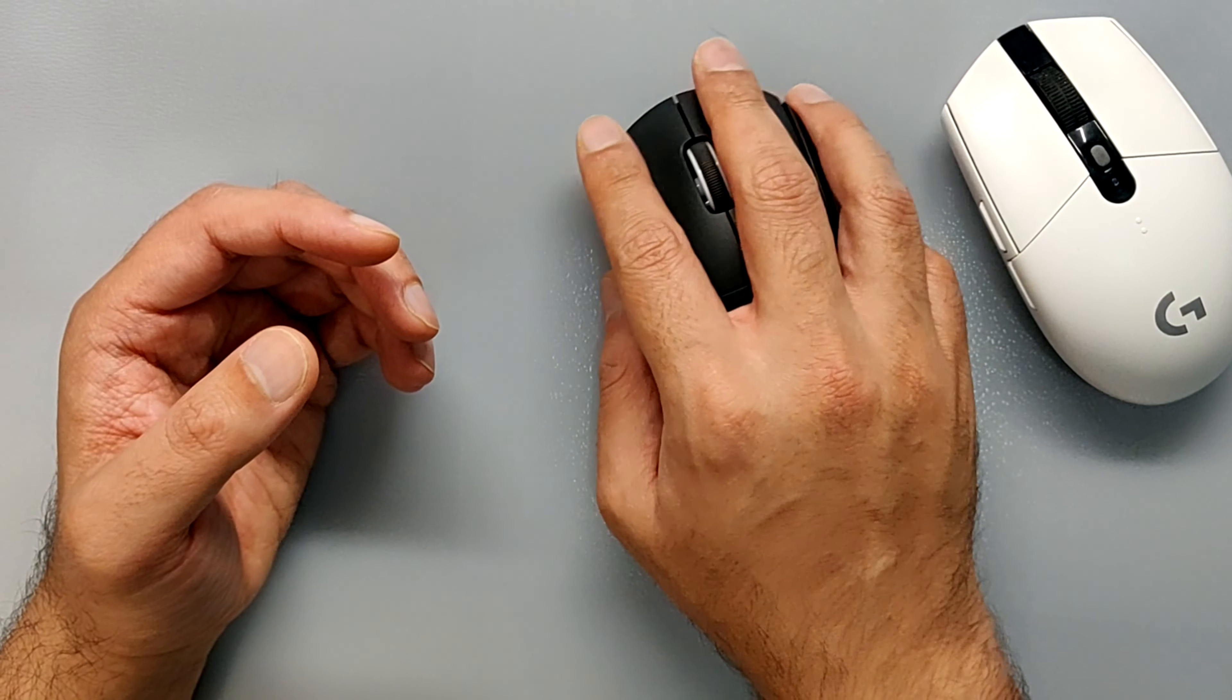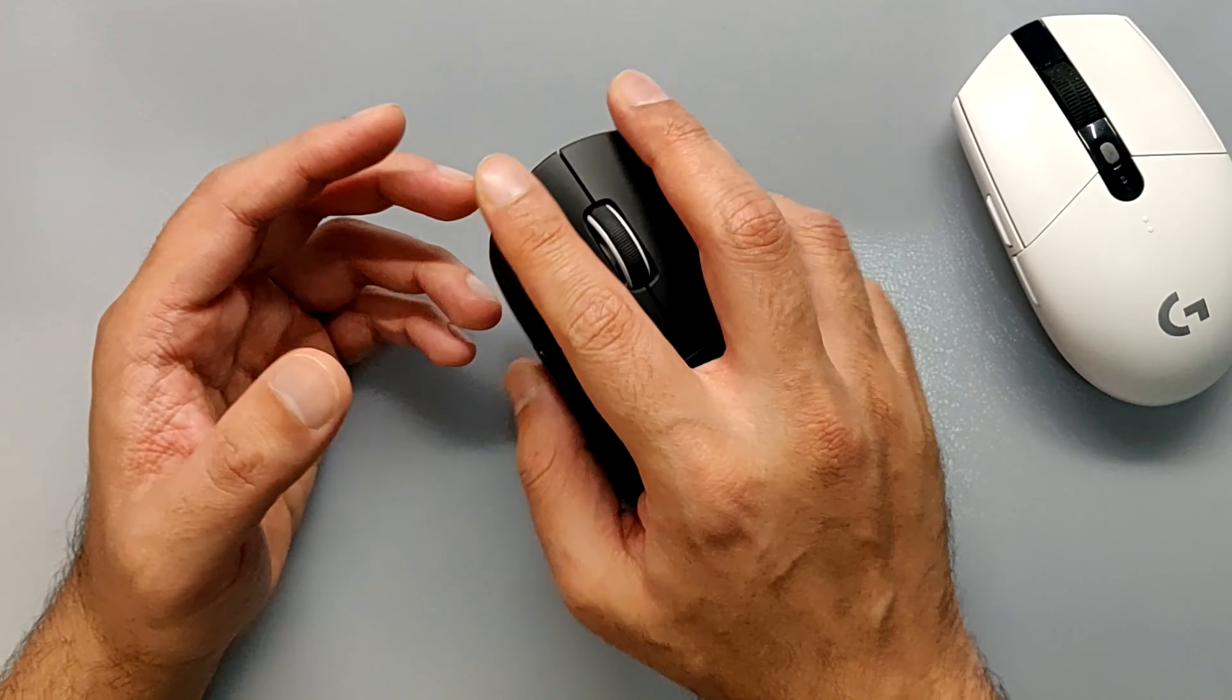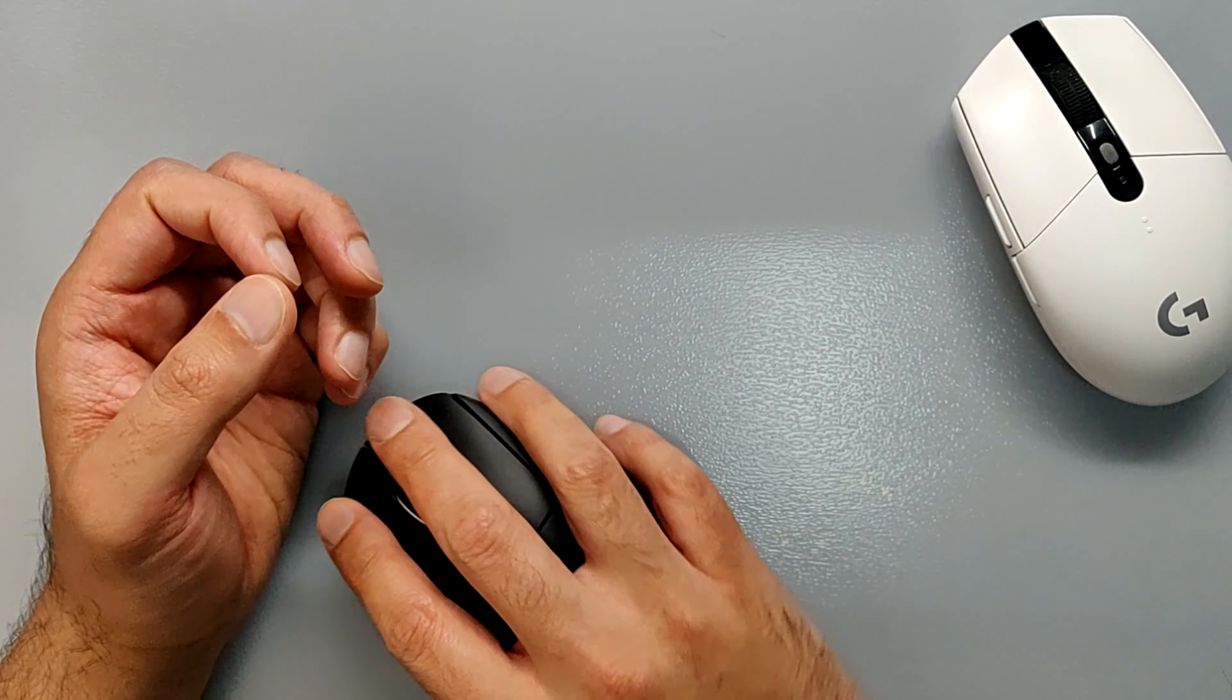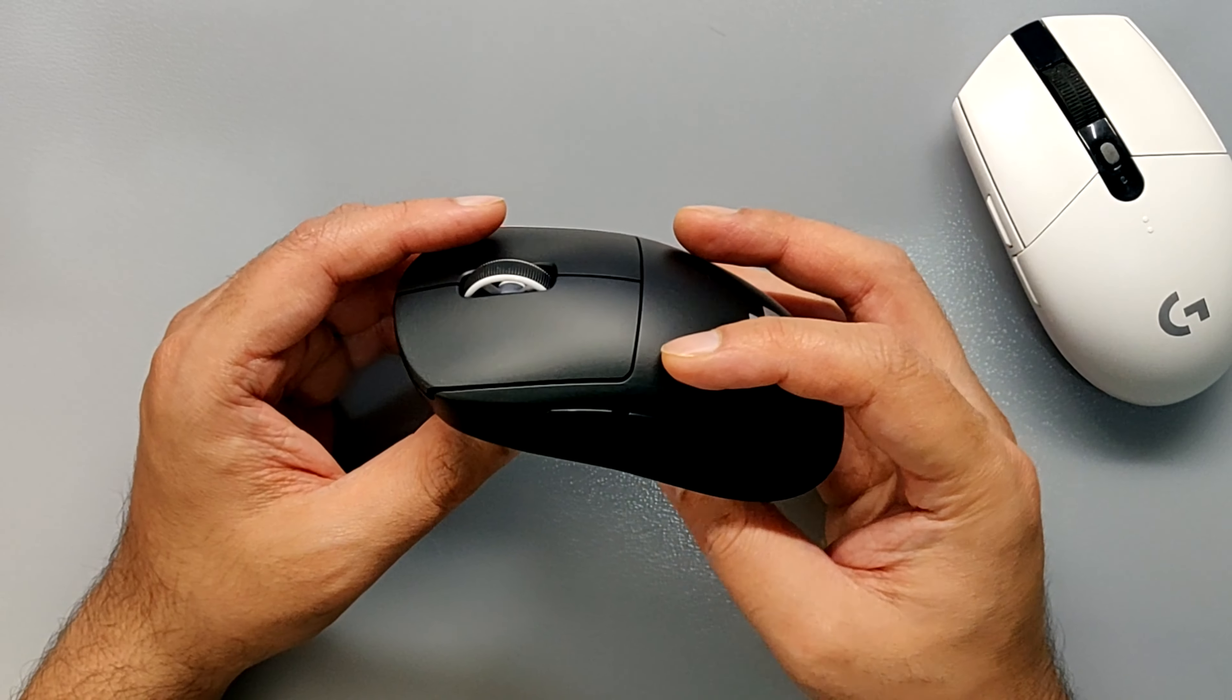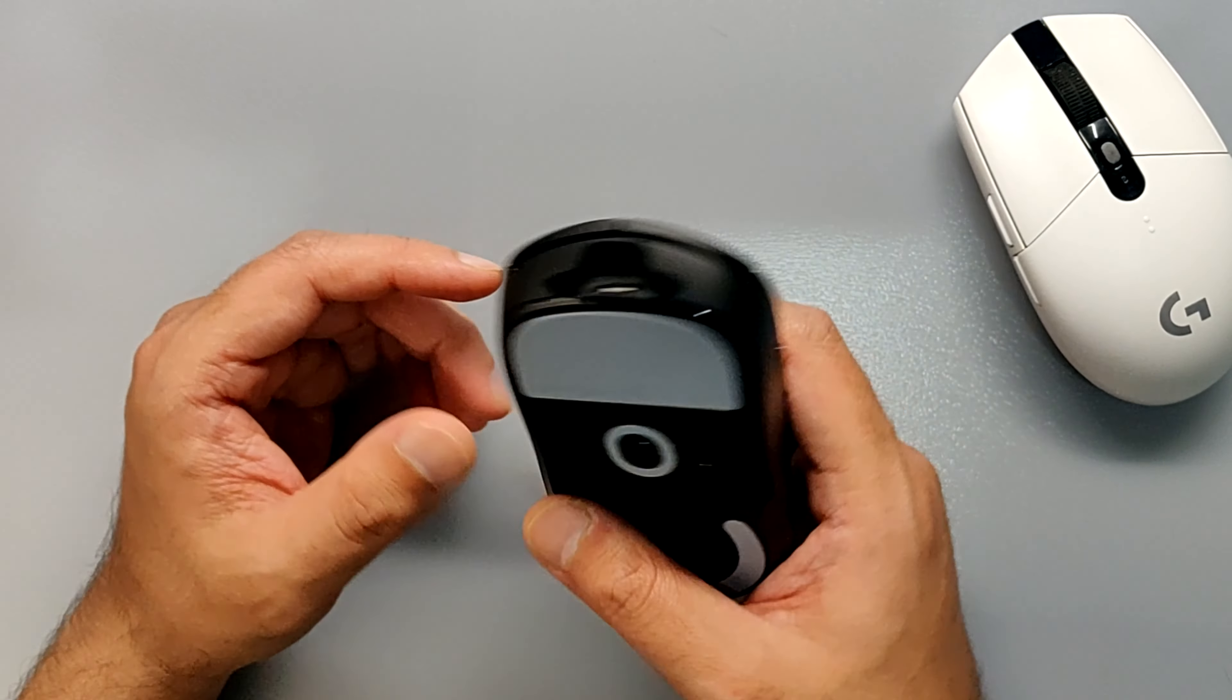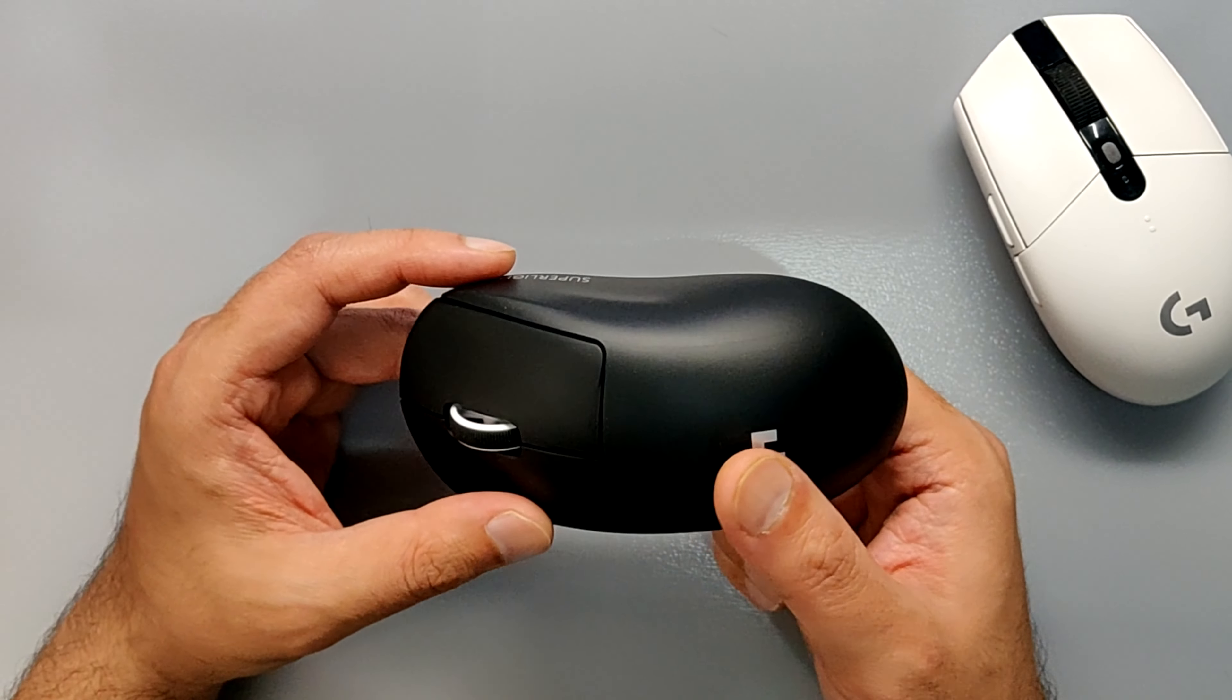If you want to have a claw grip or a fingertip or a palm grip, just go through it and see how it feels in your hand. Maybe use it for a couple of seconds, make some flicks or some different actions that you would make while playing FPS games, and try to see if it really feels comfortable for you or not. I could not do that with this—I got it as a gift from someone.